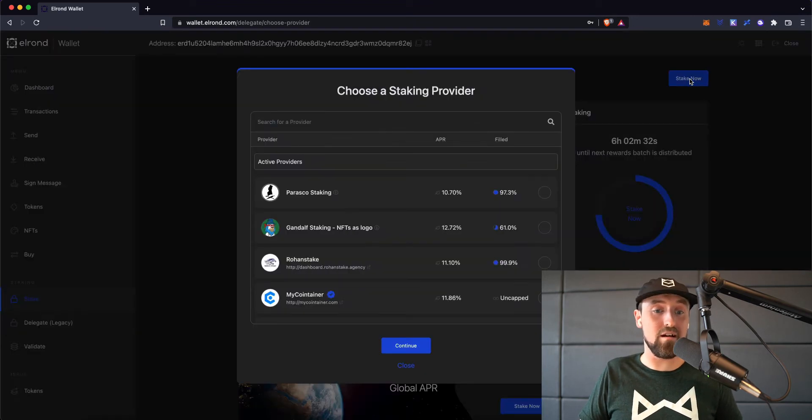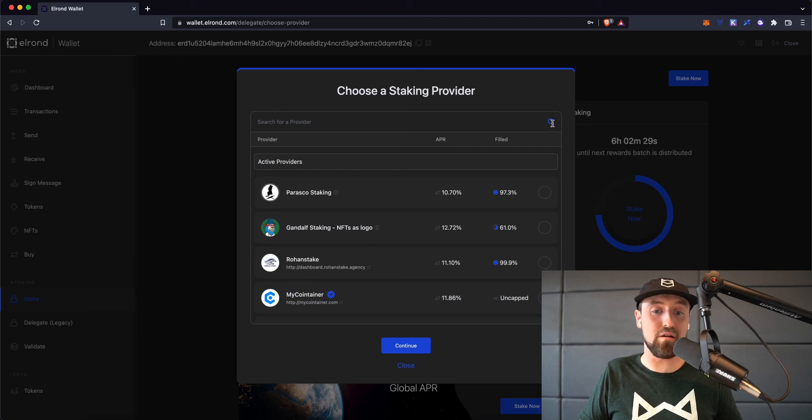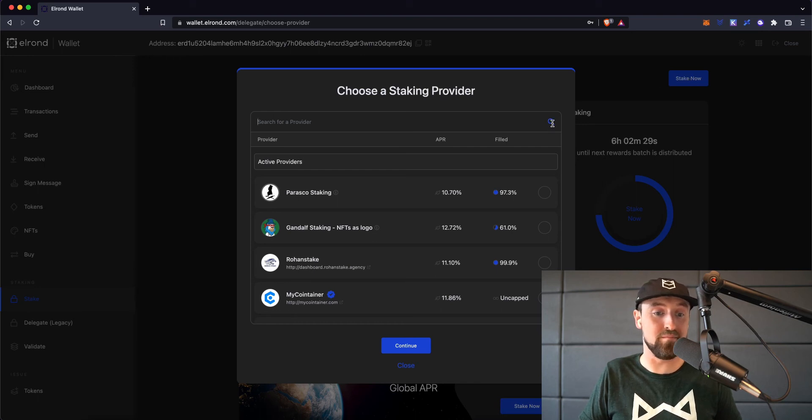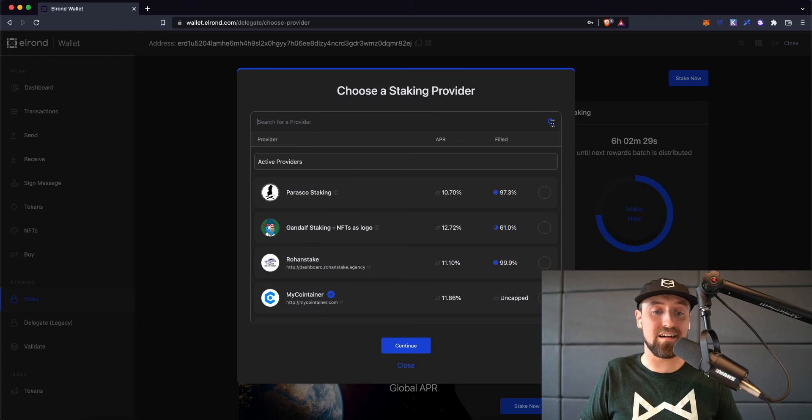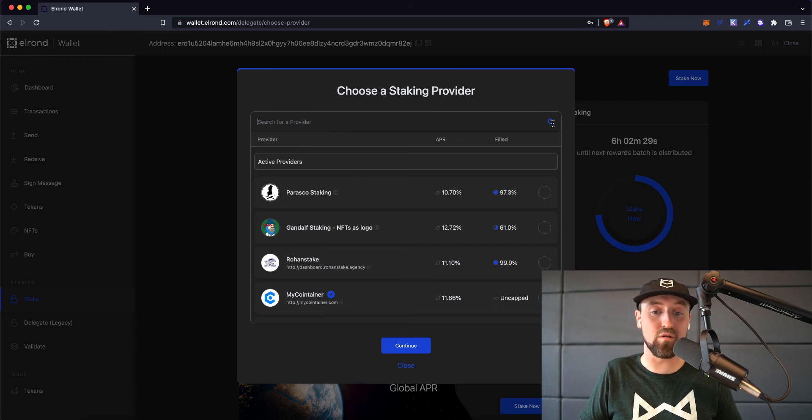From here, click on the blue stake now button in the top right corner of the screen. Next, you'll be given an option to choose a staking provider to stake with. So go ahead and click on the search bar at the top of this pop-up window to search for a staking provider.